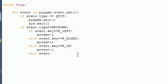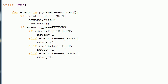So elif event.key is exactly equal to K_DOWN. What you want to do is movey, I'm not spelling movie, is equal to positive one.